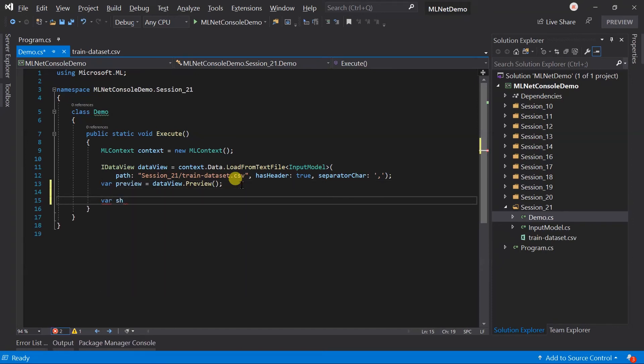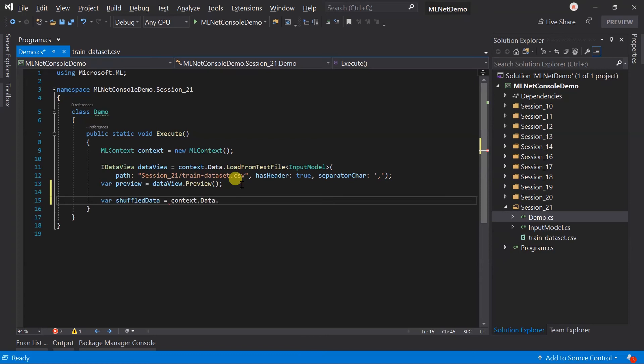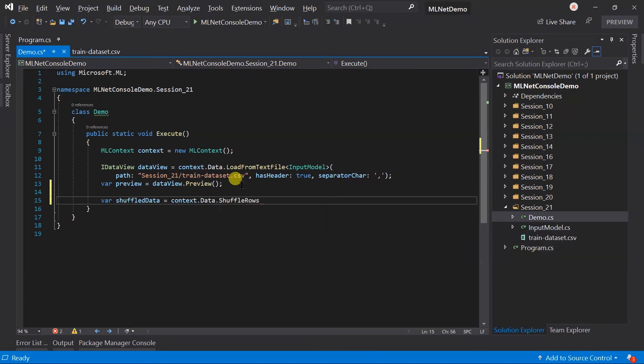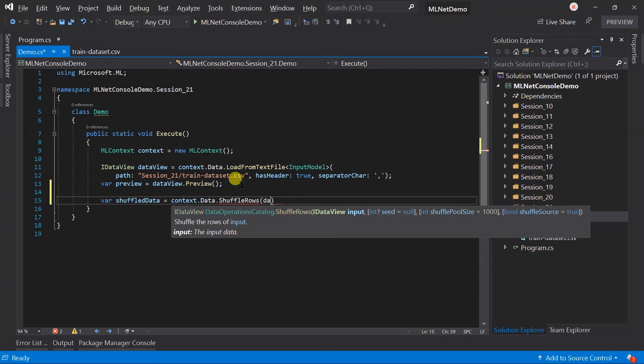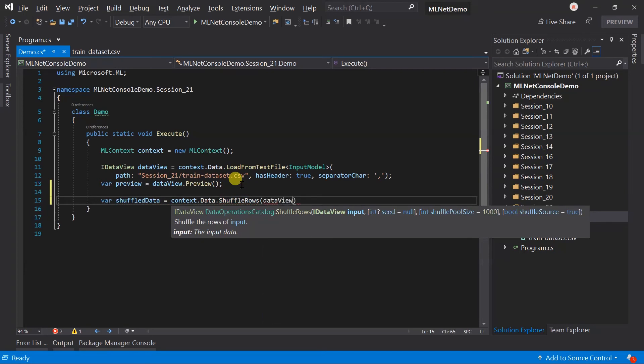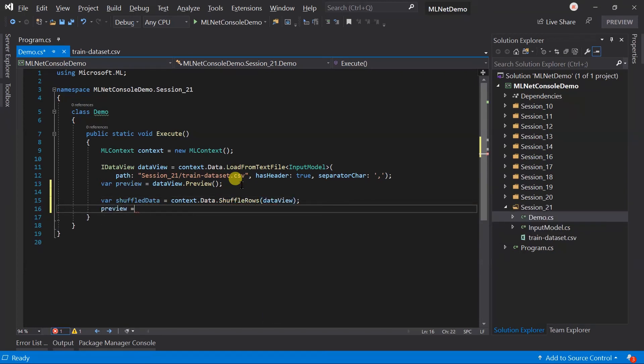Let's start with the shuffling. Sometimes data in the training dataset are sorted. To shuffle the data, we can use the context.data.shuffleRows. Generate preview after the shuffling.